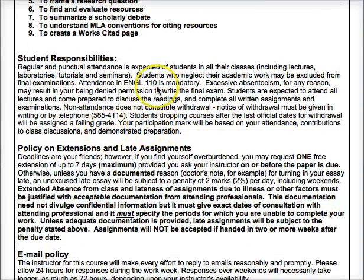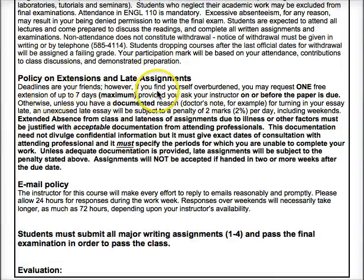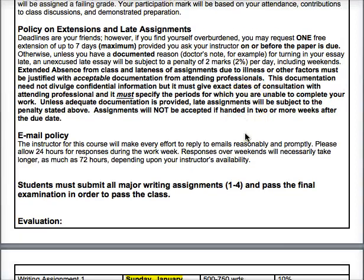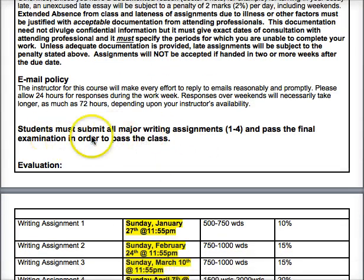Little things are in here — I do give extensions on assignments if needed, and you can request one free extension of up to one week. If you don't hand in a paper without any documented reason, for example a doctor's note, there's going to be a deduction of two percent per day.